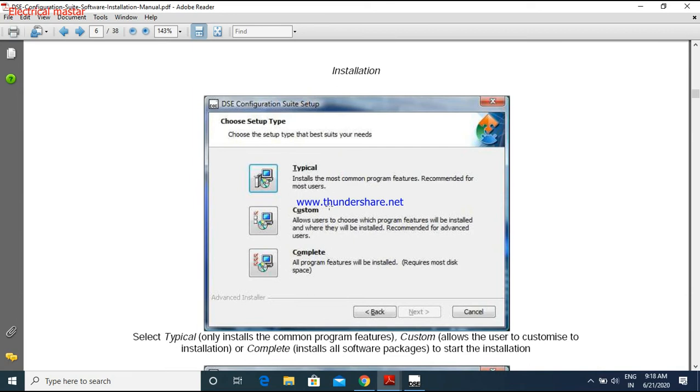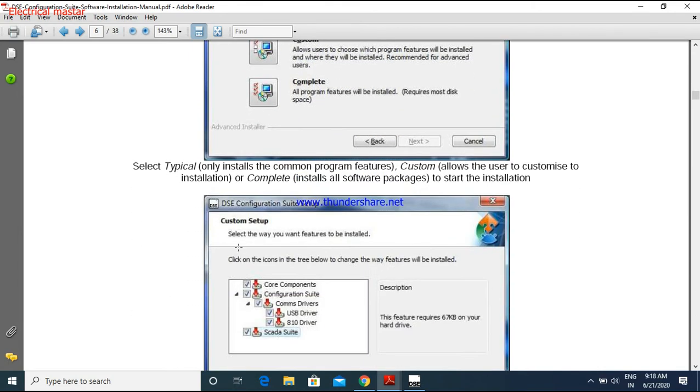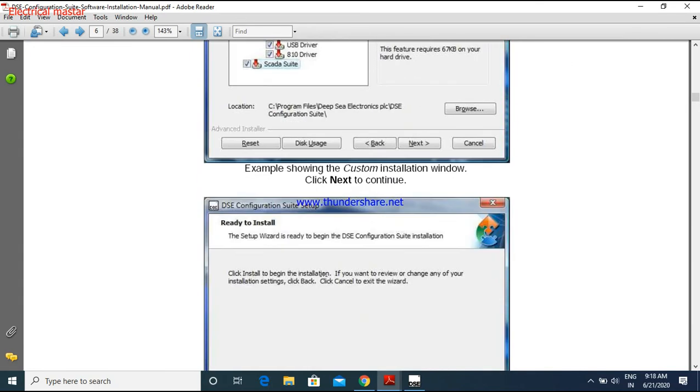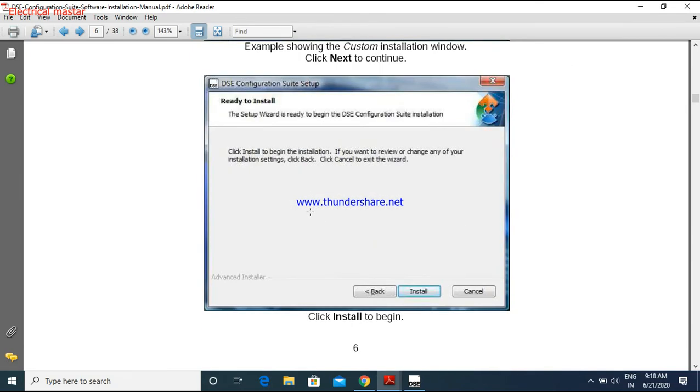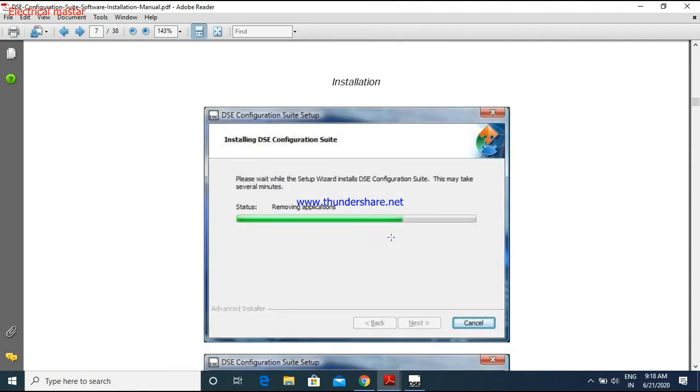Just you can select the custom. This custom will have all features of the DSE controller. So click the custom and give next. Then it will open the installation page. Then give next. Select which folder you want to install, select this one and give next. Now it will show ready to install. So click the install and it will start to install.